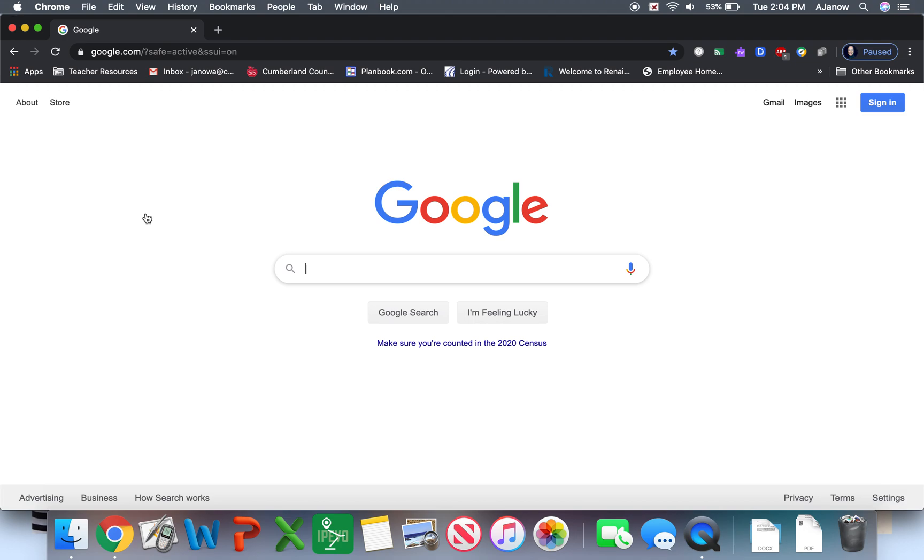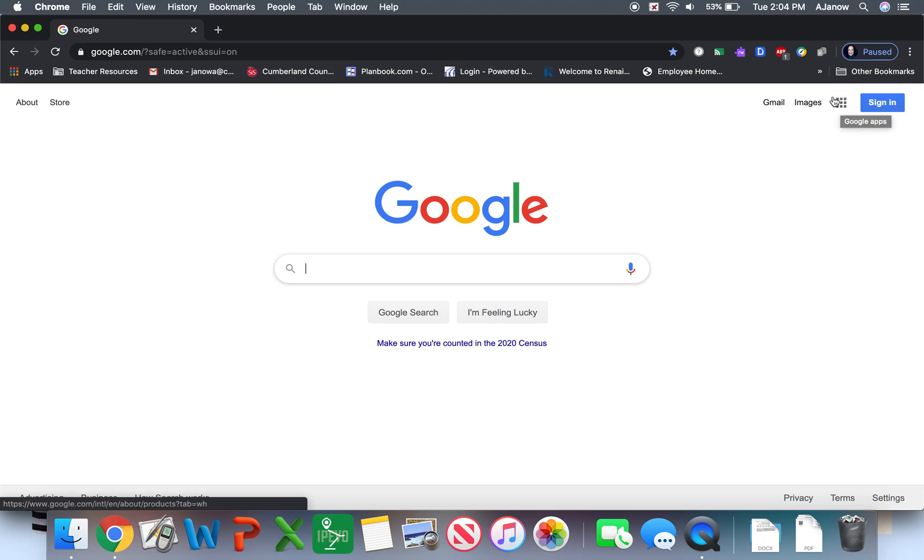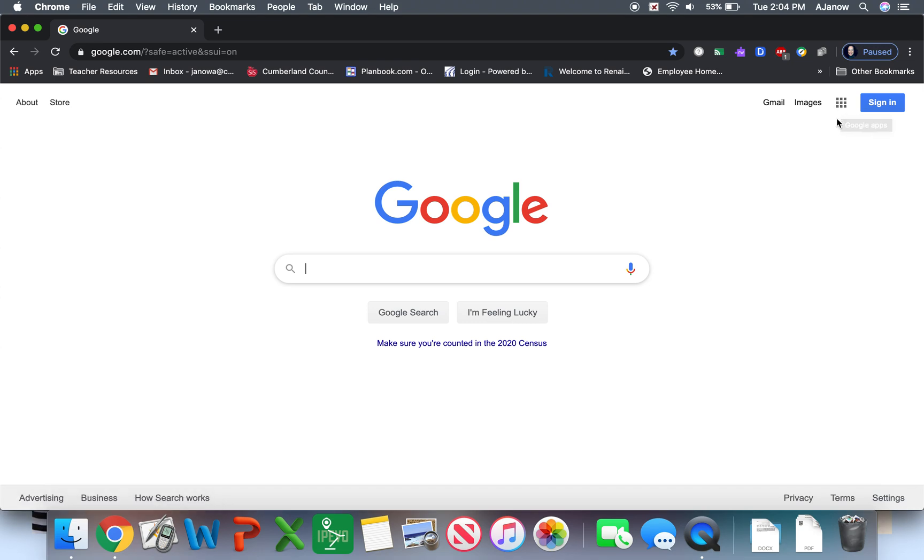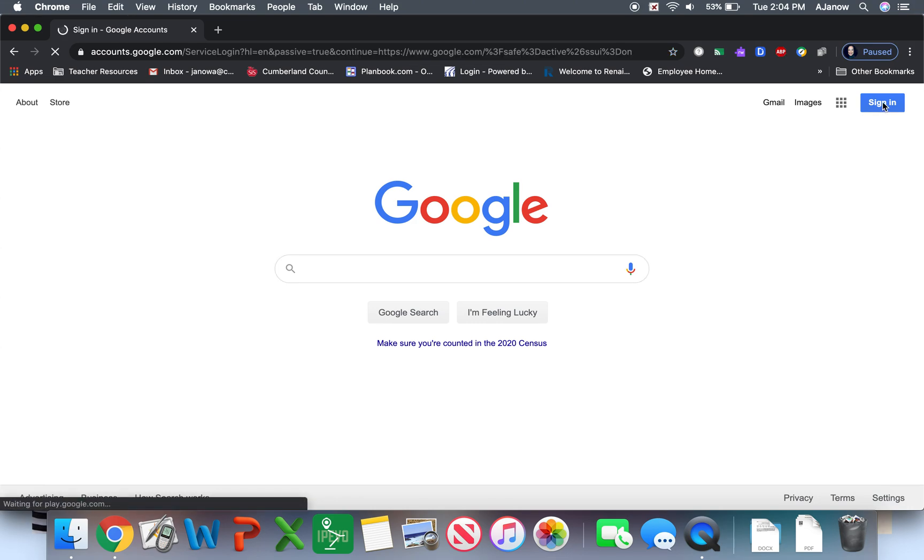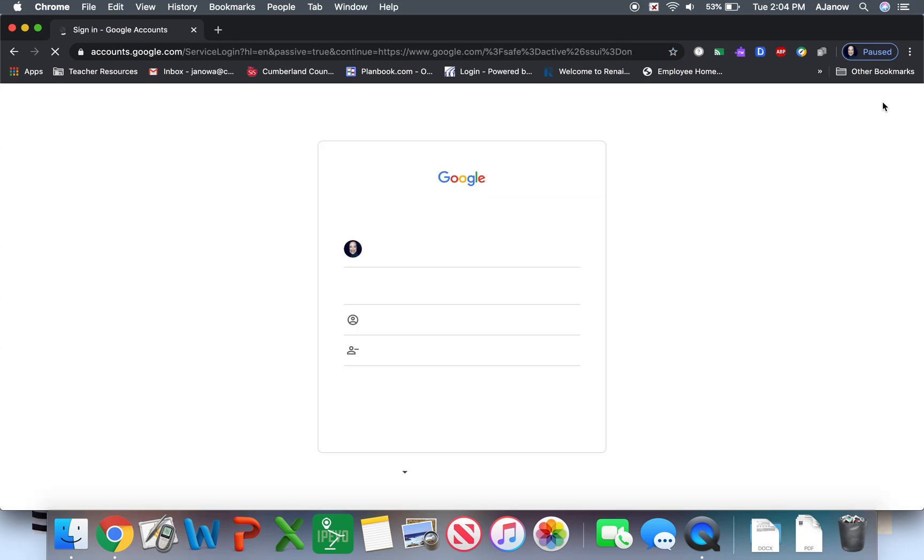When we get onto Google, you're going to have a little, it looks like little dots or little squares in an array, but it's called a waffle. That waffle holds all of my Google Apps. You might not have that until you get signed in, however. So I'm going to go ahead and sign in.